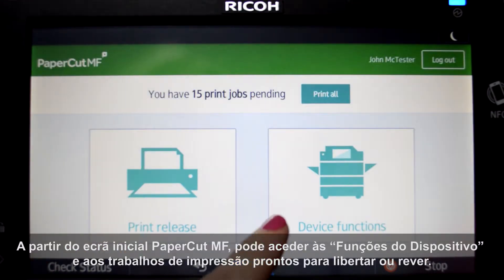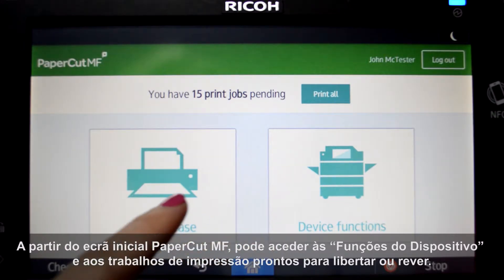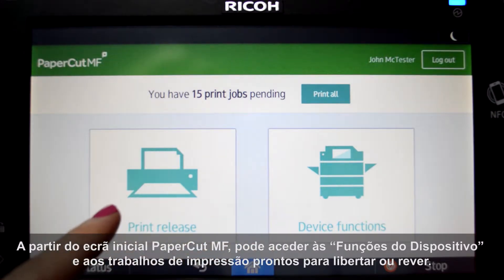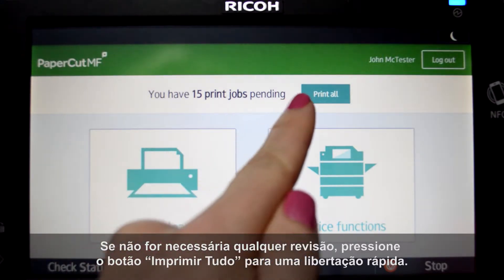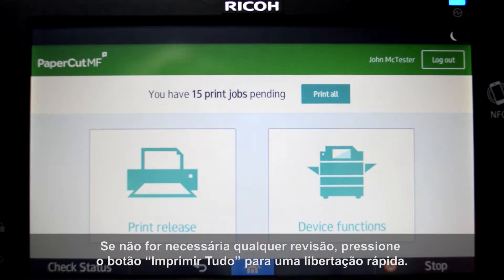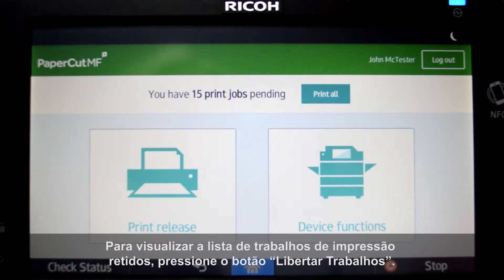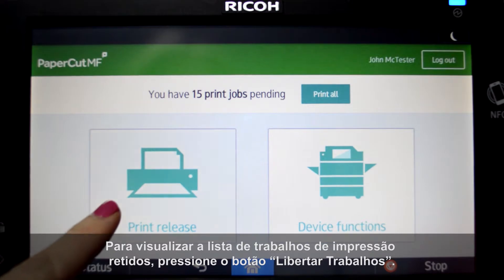From the PaperCut home screen you can access device functions and print jobs ready for release or review. If no review is required, press the print all button for quick release. To view a list of held print jobs, press the print release button.